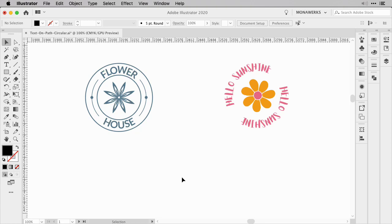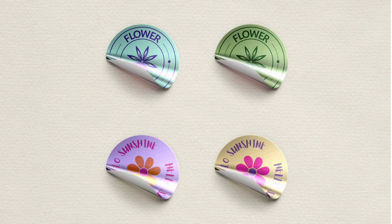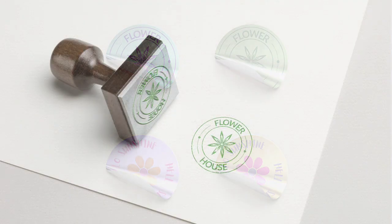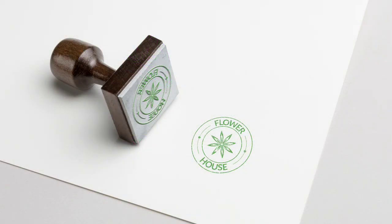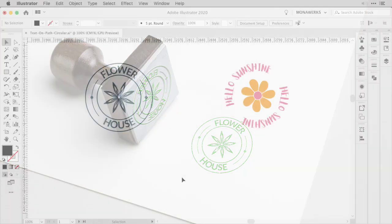Circular text is not really that complicated, but you might not know certain tips and tricks for using the type tool to make your text flow exactly where you want it — along a circle, half circle, or any kind of round design. This can be really helpful for logo design, sticker design, or even if you want to create a rubber stamp out of your design. I'd like to show you what to do to make your text flow the way you want.